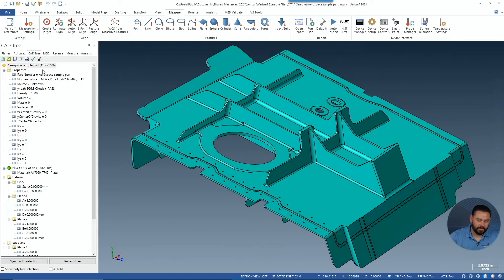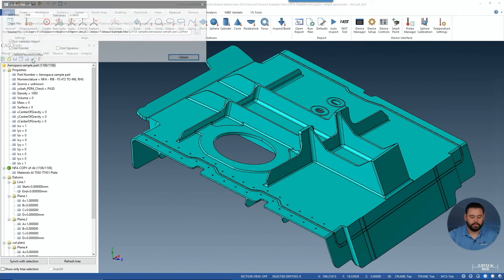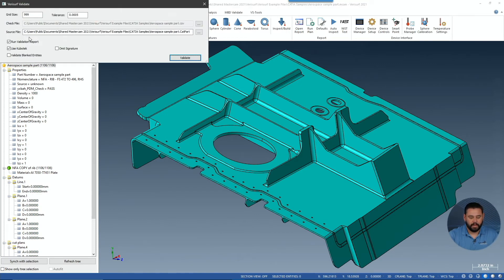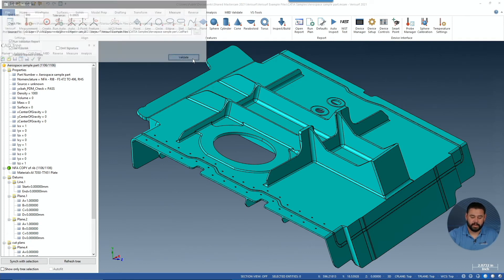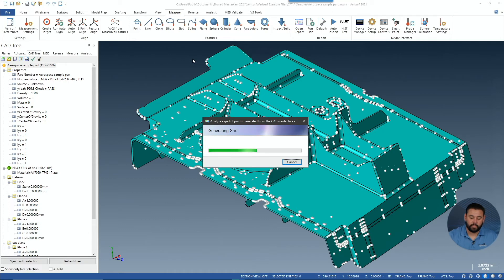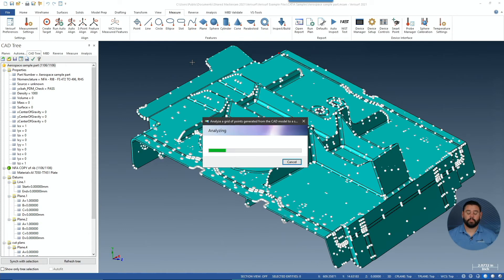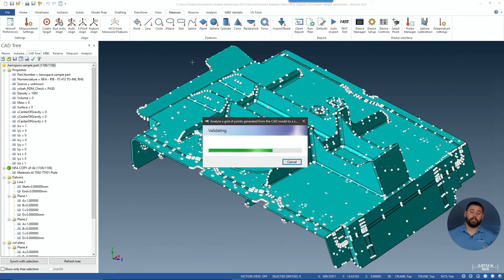Let me show you. Here we have a CATIA file, and we're going to go ahead and select VeriServe Validate. We've got our grid size specified as well as the tolerance. Let's go ahead and select Validate. At this point we're taking and putting a point cloud on top of the derivative file, and we're going to compare it to the native CATIA file.